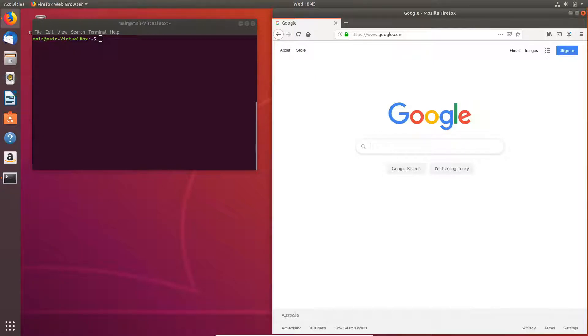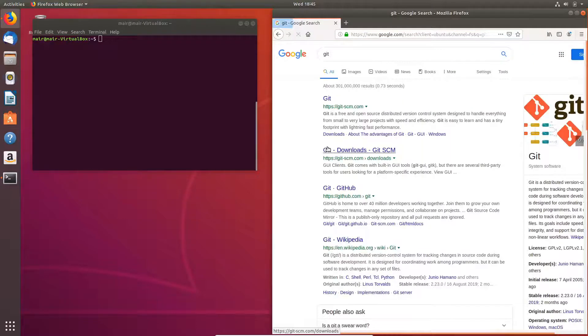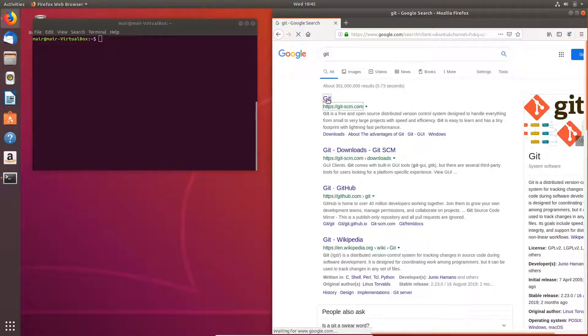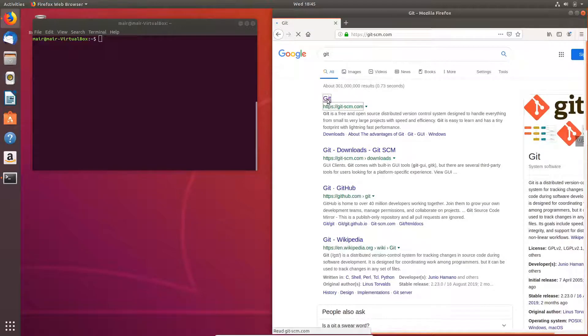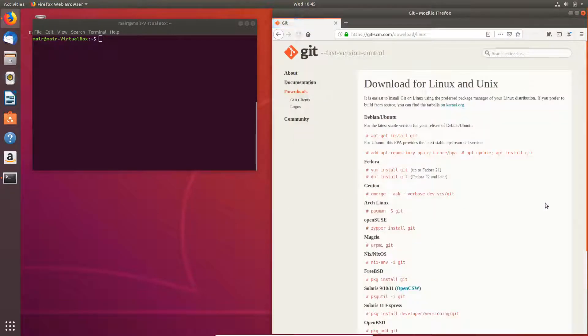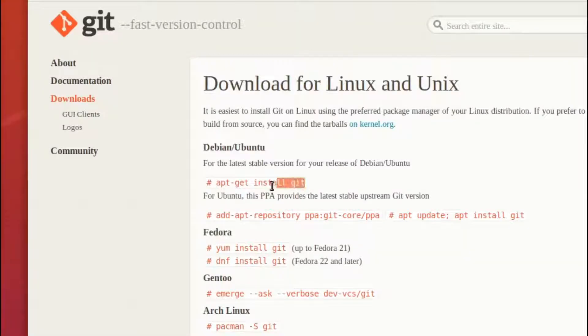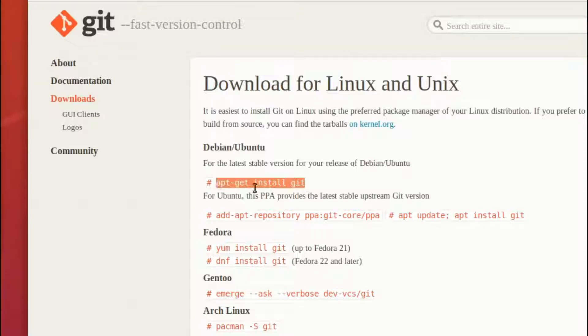For starters we're going to be getting the prerequisites that are required, specifically git. So if I go through to git and I'm just going to click the download for Linux, we can see the various different commands that are required in order for me to get git onto my machine.